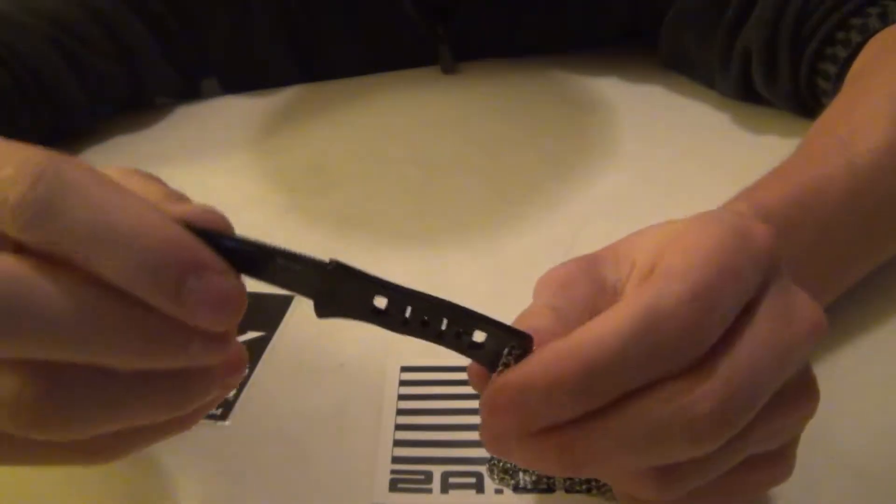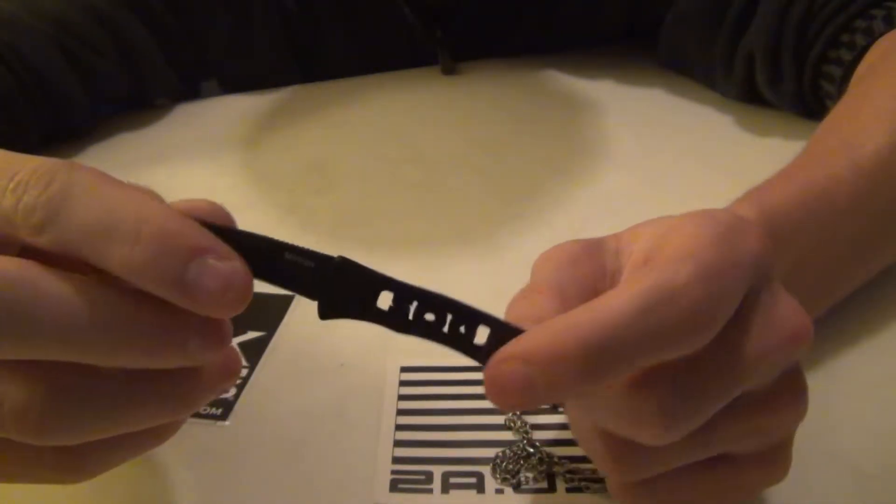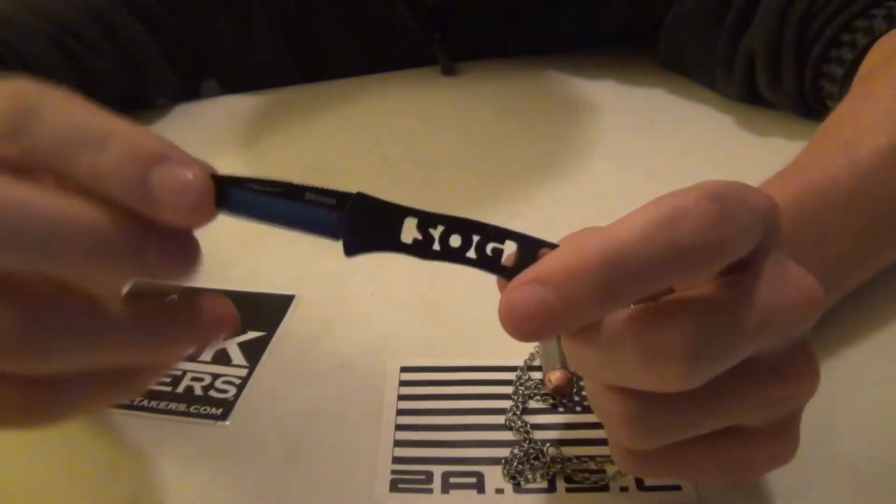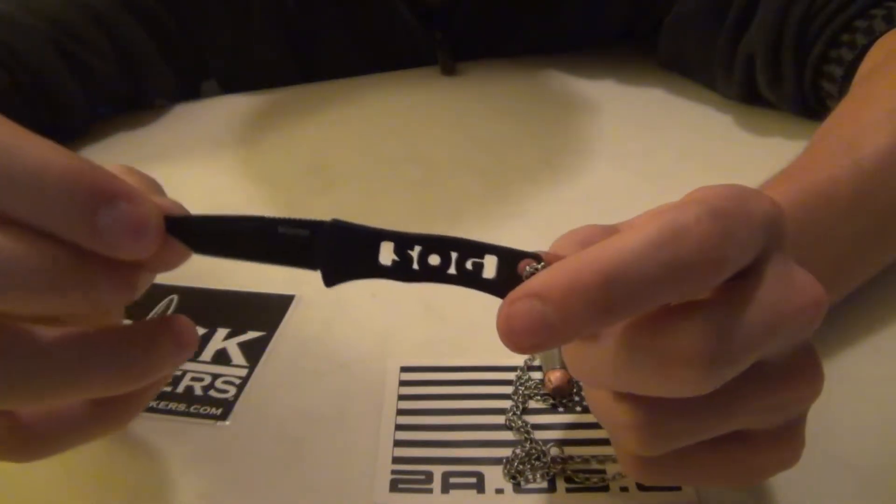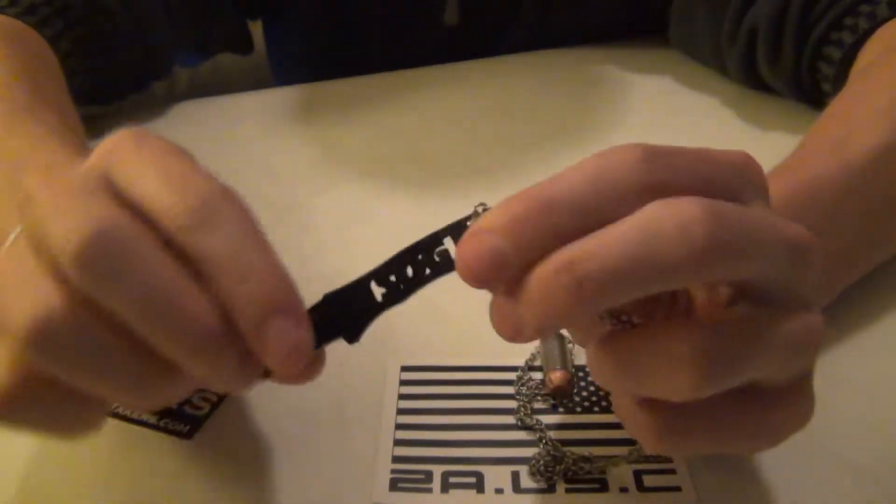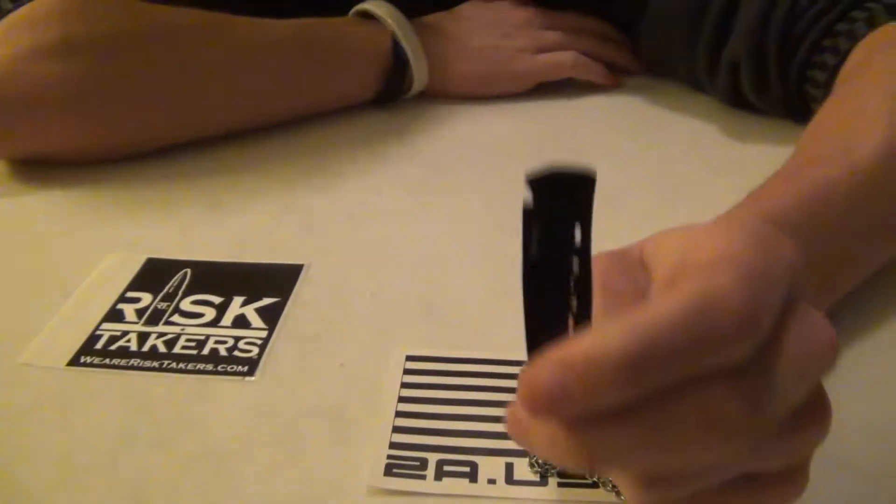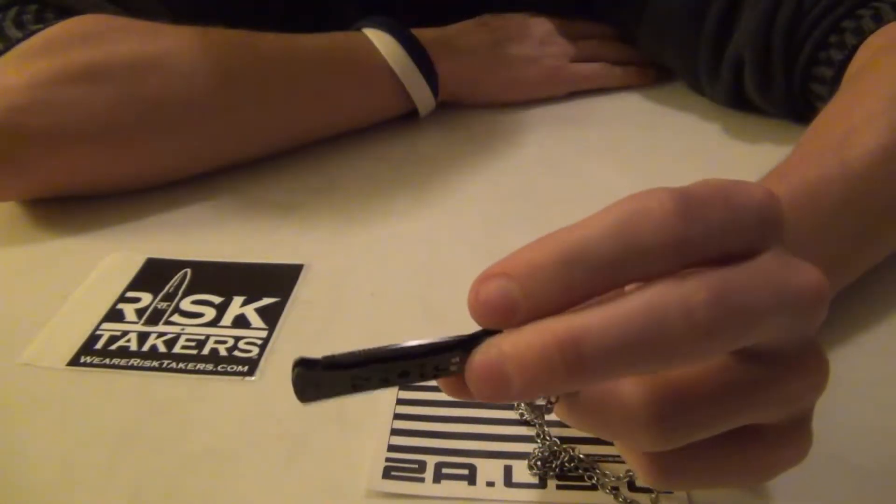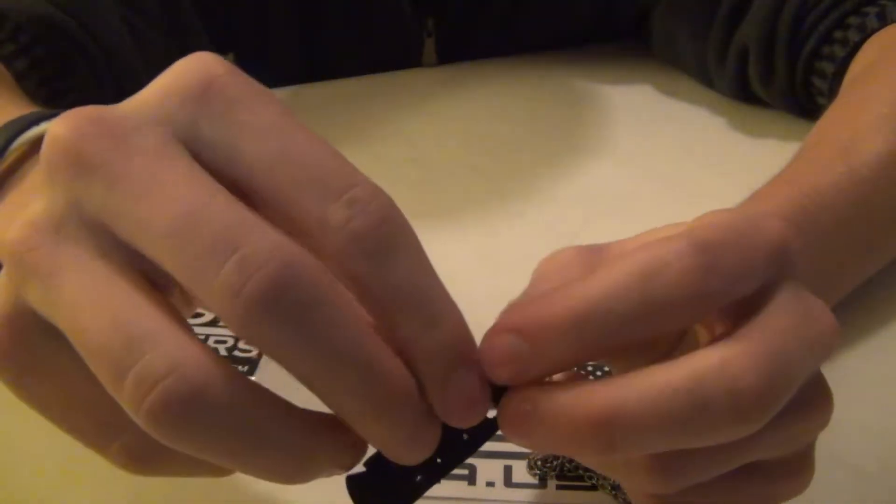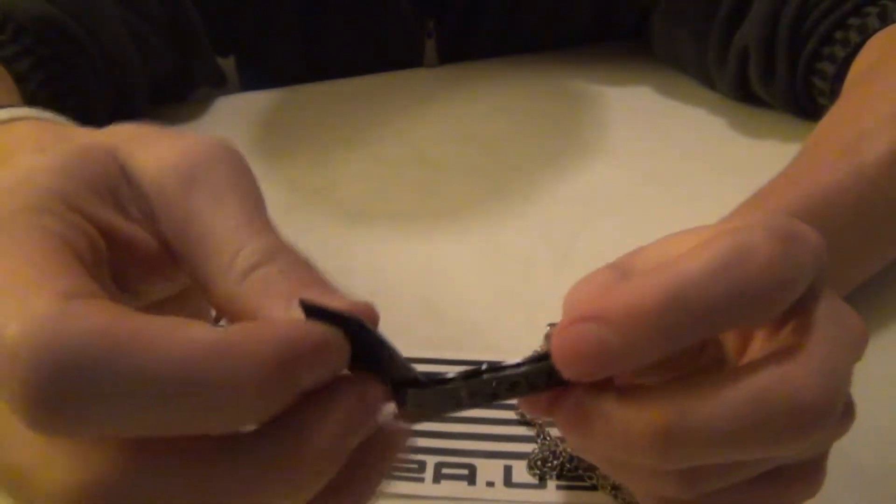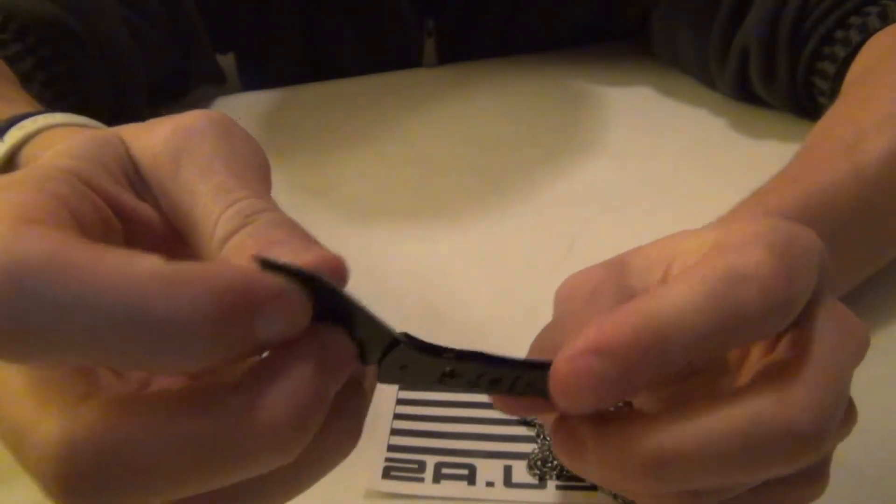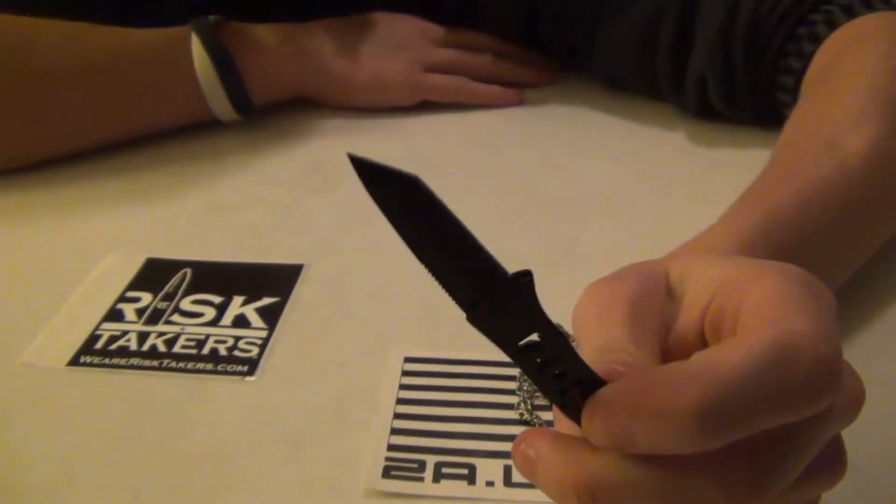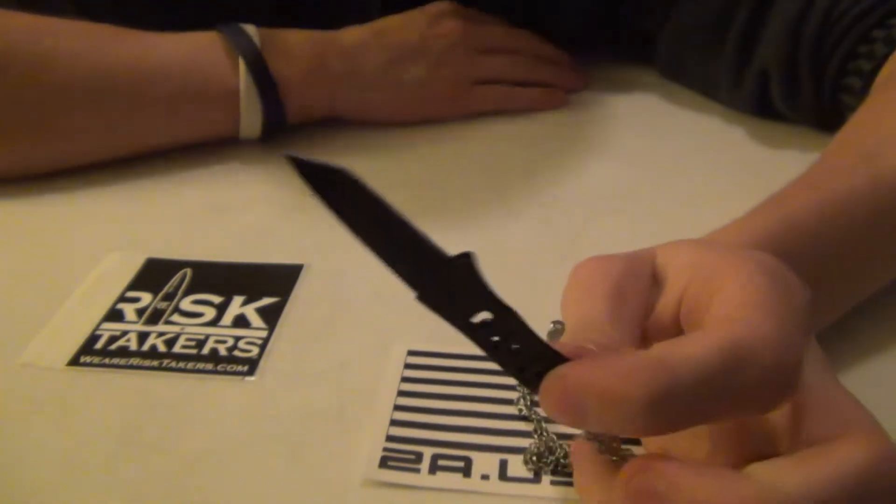Alright, so let's get into the specs of this thing. It's just under 4 inches long open, at 3.88 inches. Closed, it's I think it's 1.88 inches, so obviously the difference there.